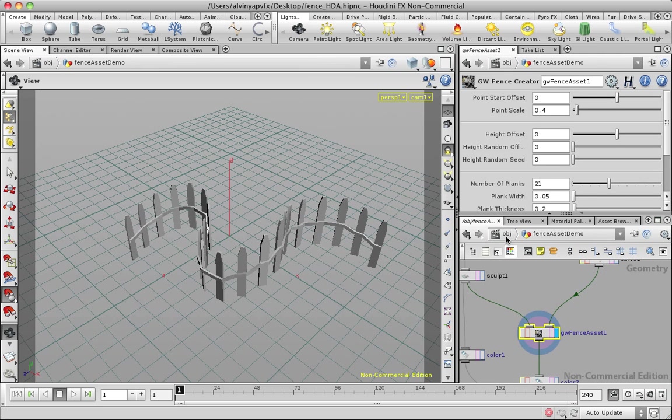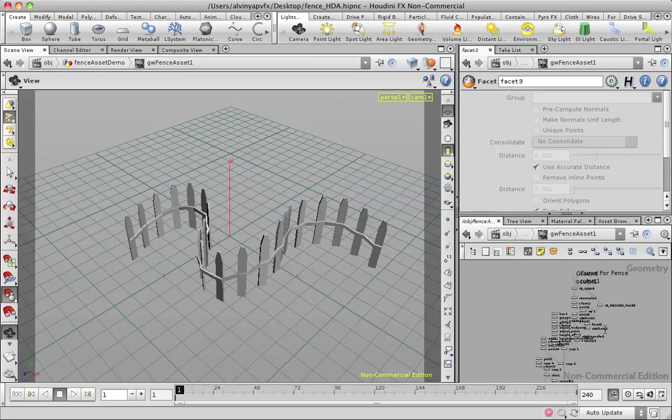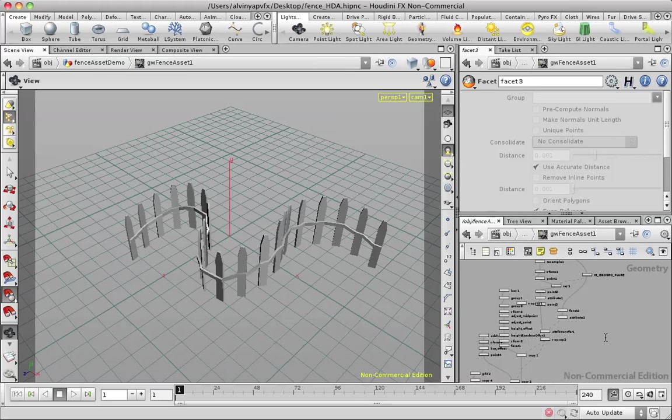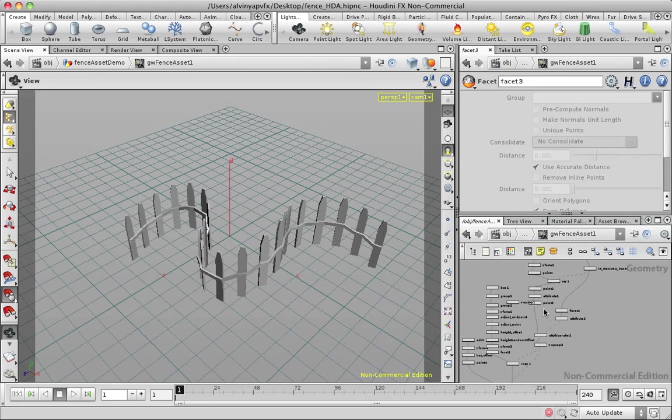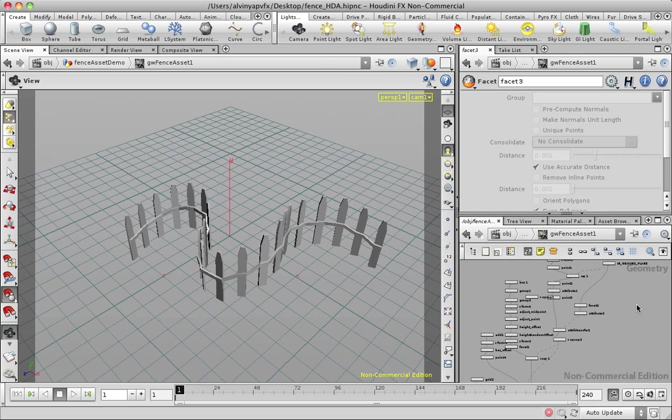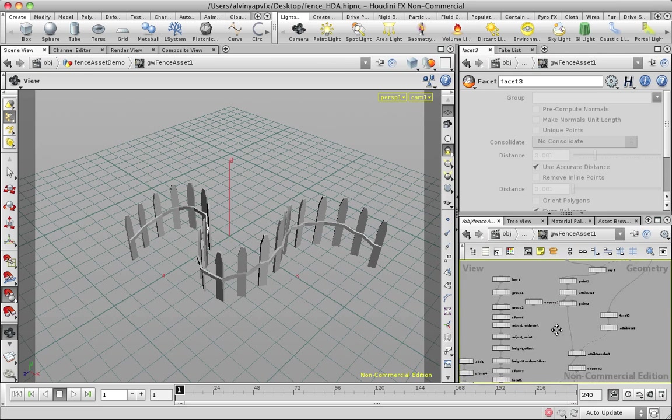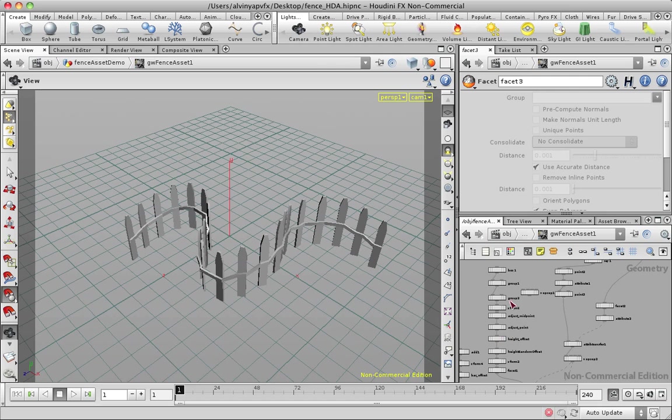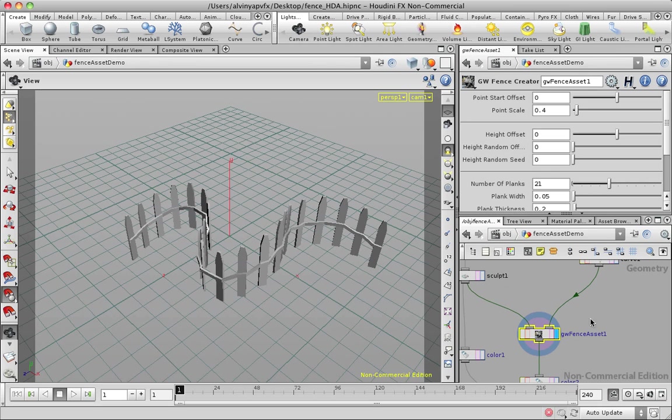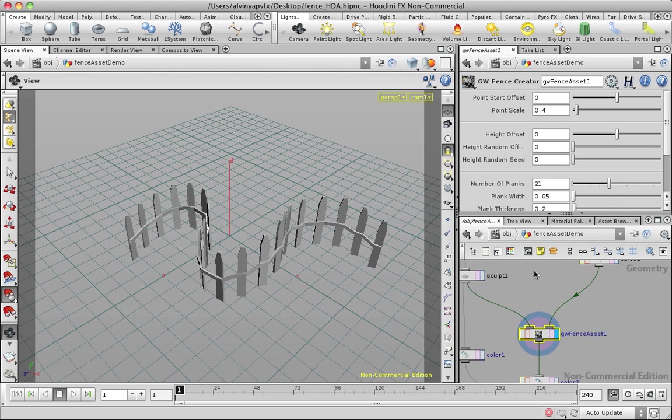And the lovely thing is you've got lots of nodes here with all the parameters here. Not all the times it would be nice if you actually could get an interface for your artists or stuff like that. So that's where the digital assets come in.